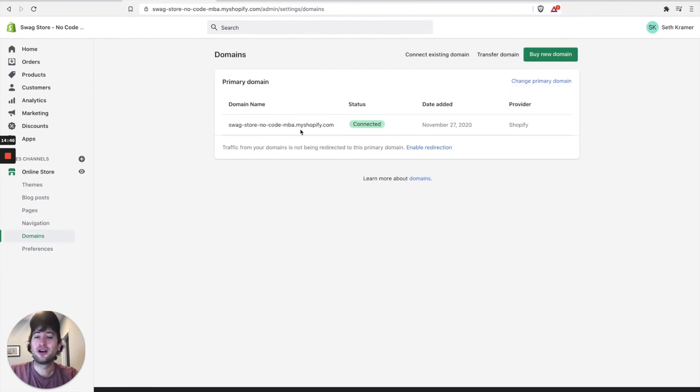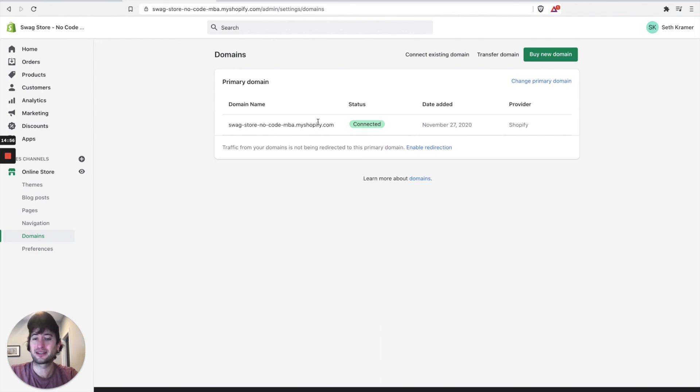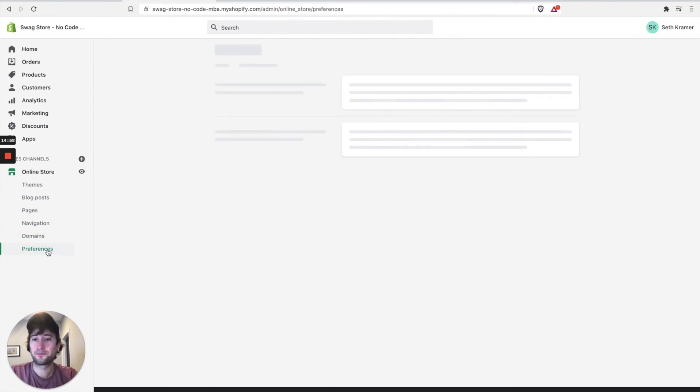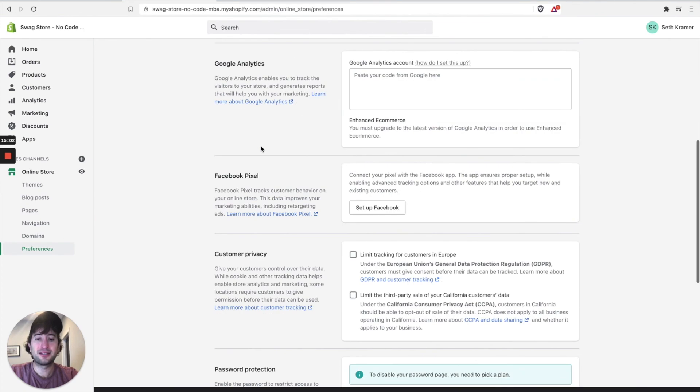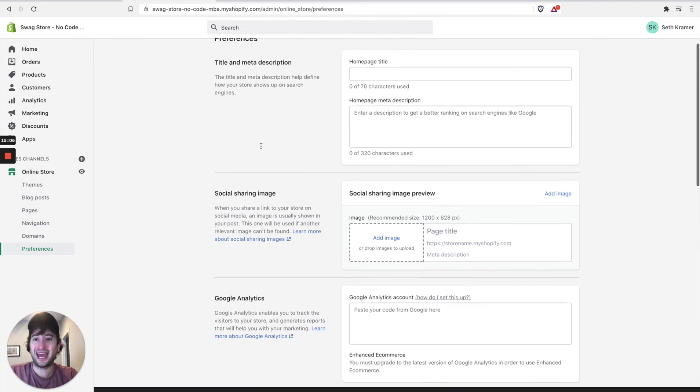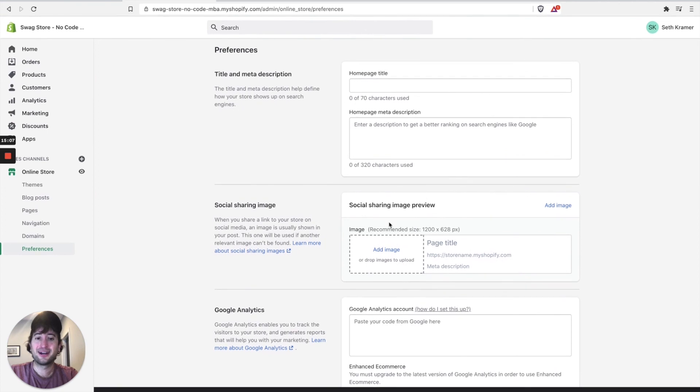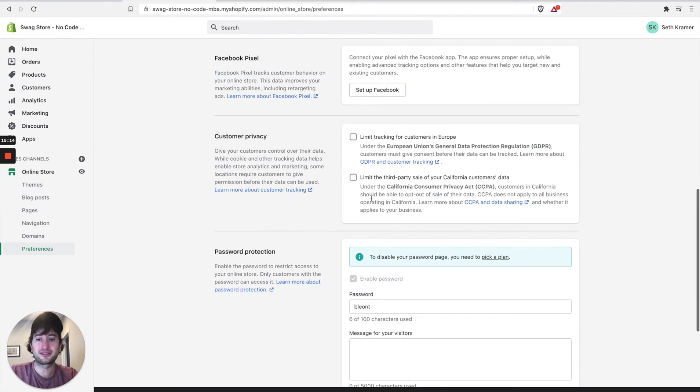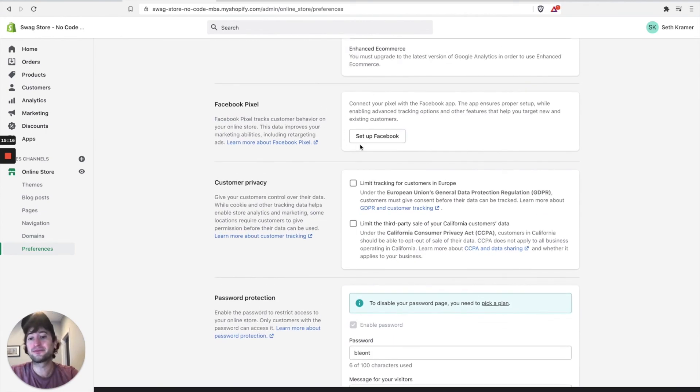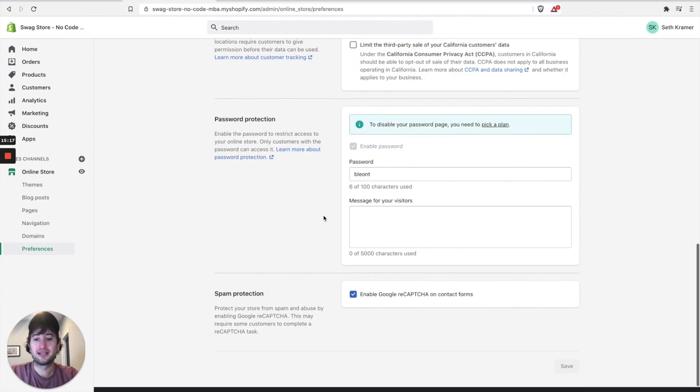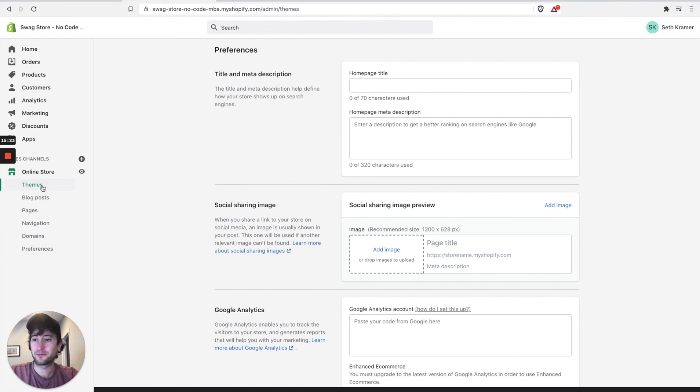Domains. This is where you would hook up a domain that you either buy through Shopify or that you already have bought on a different platform like Namecheap and you want to connect it and point it to your store. Preferences. This is just kind of some administrative things where you can add in images here for when you share on Facebook. It'll show up in a certain way or Google Analytics, Facebook pixel for Facebook ads. So there's kind of a handful of different preferences here that you can use for your online store.